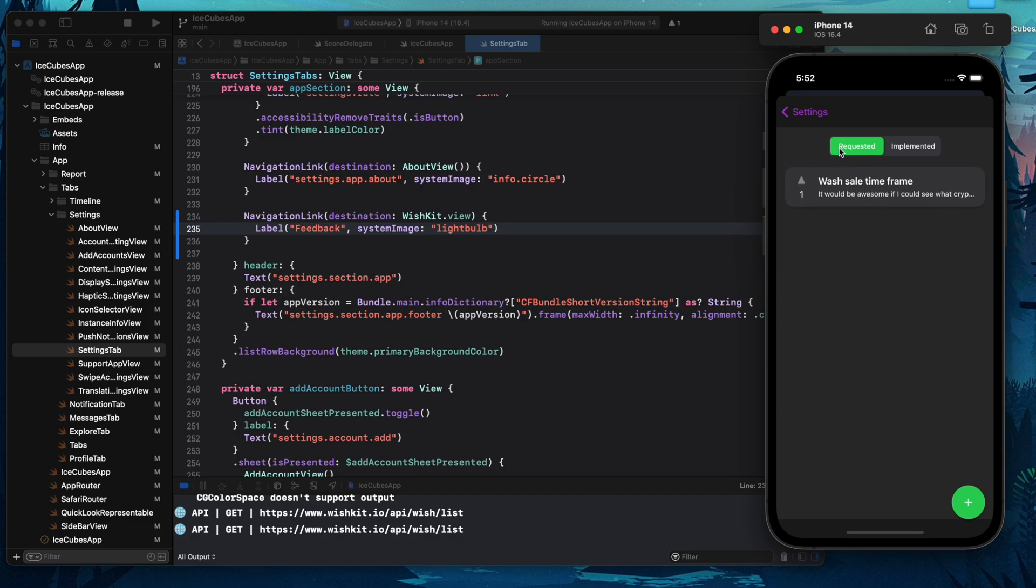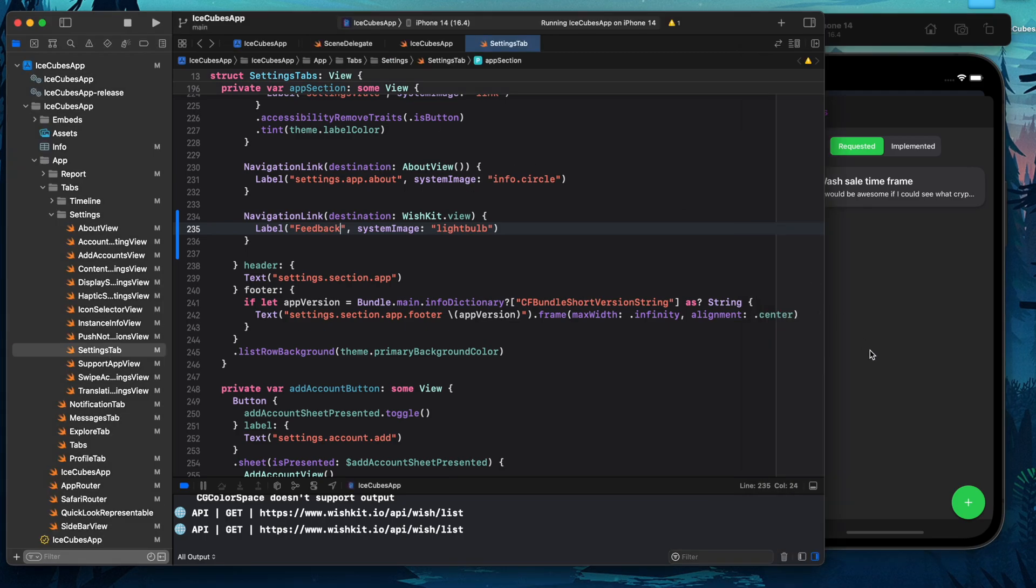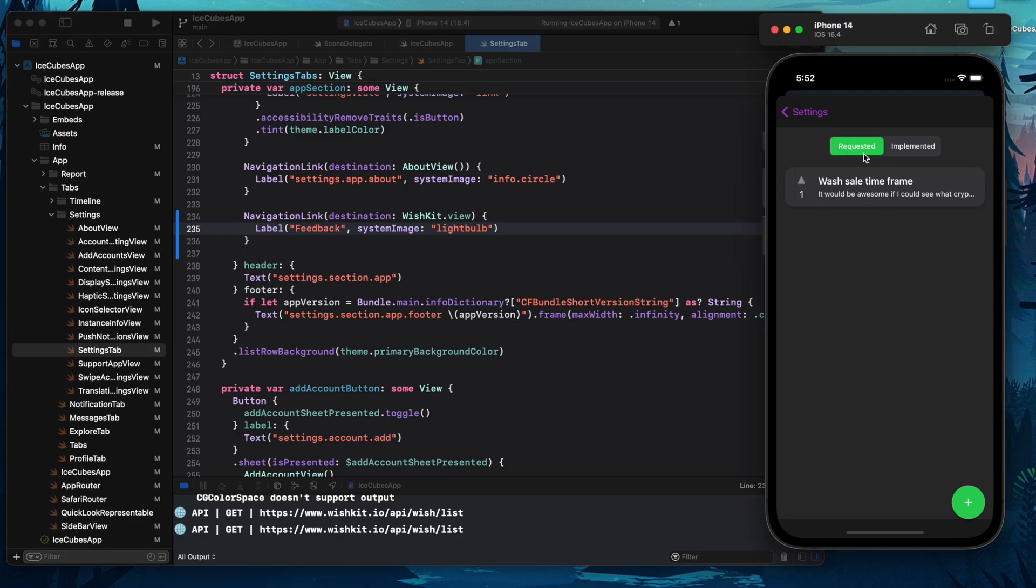Now color-wise, it doesn't match the app just yet, but WishKit allows you to configure the color as well. But that's for another video. And there you have it.